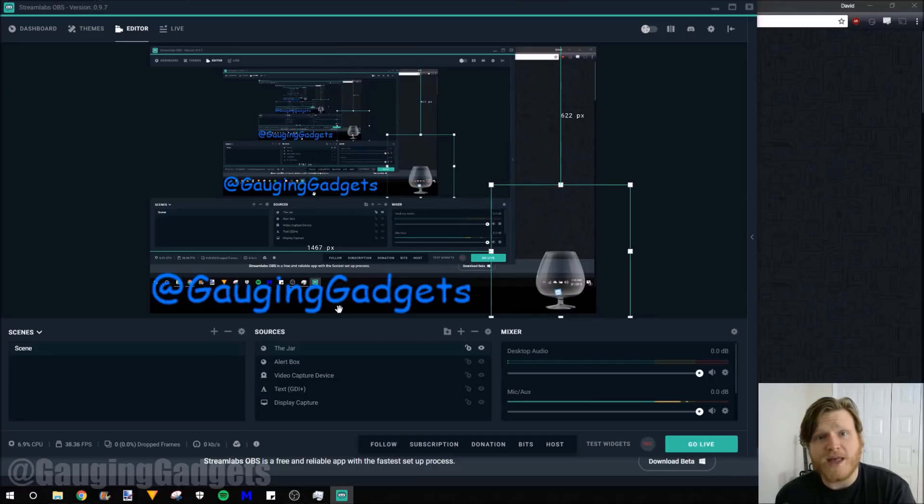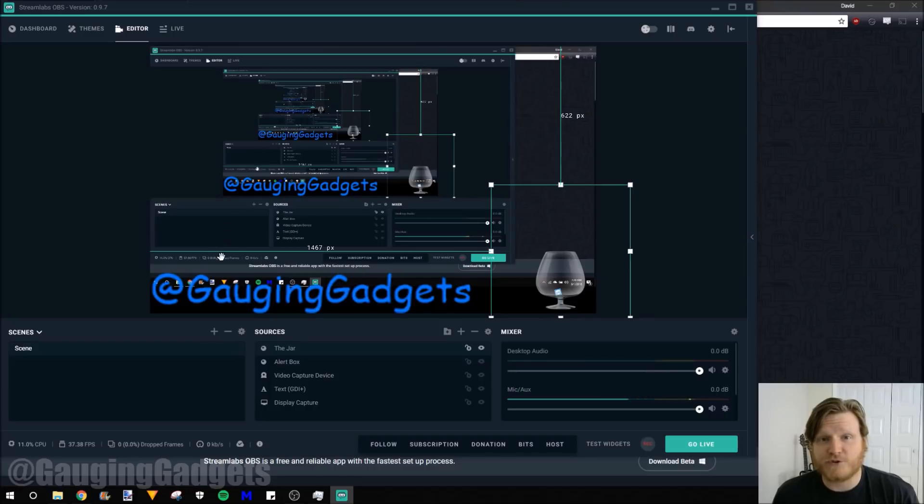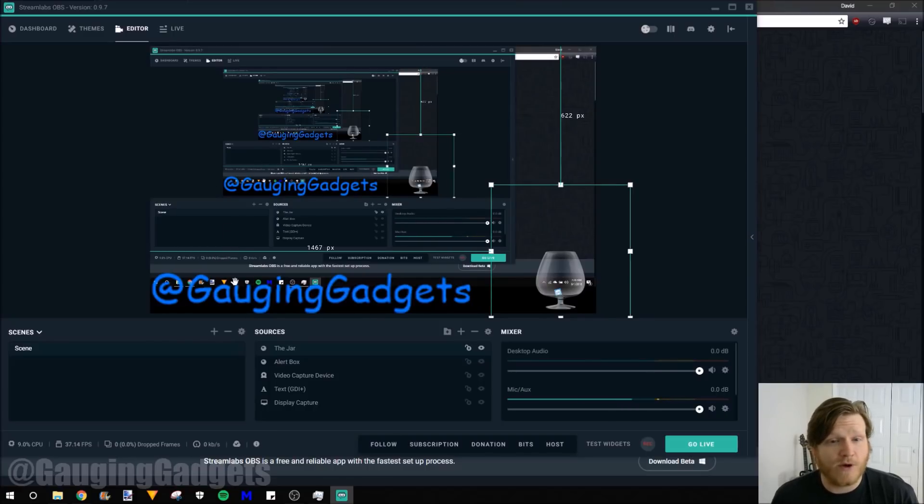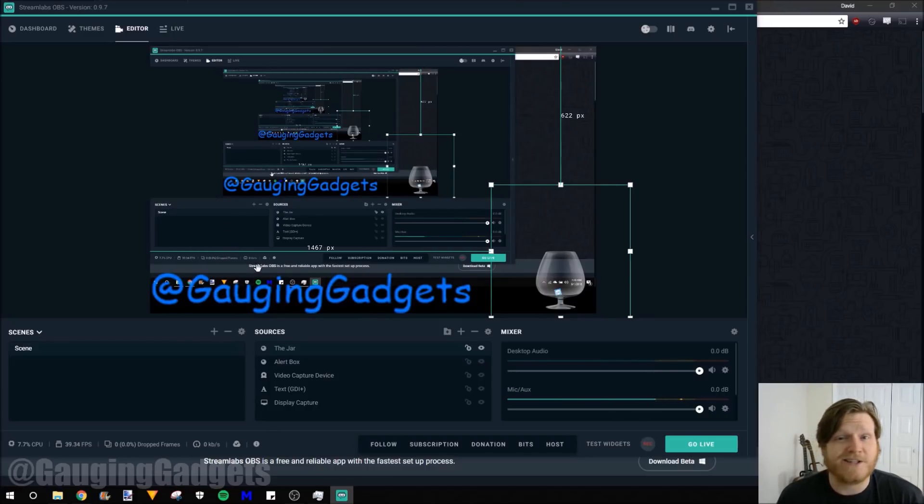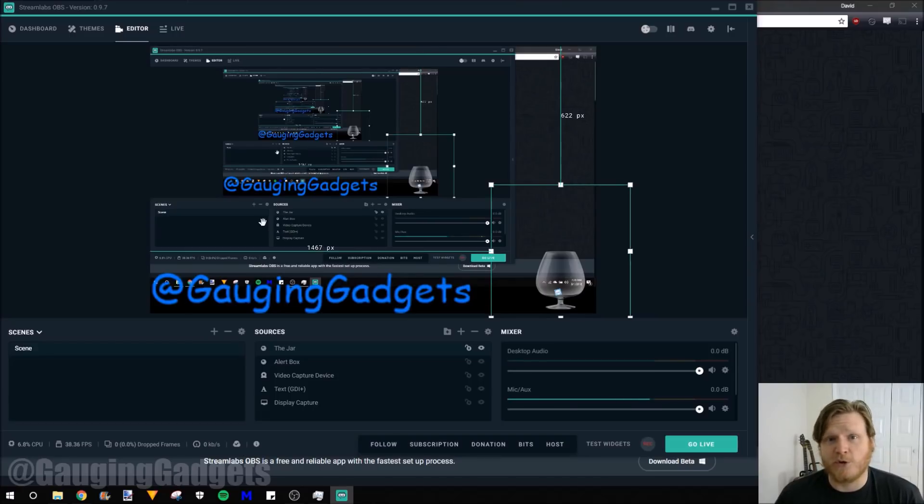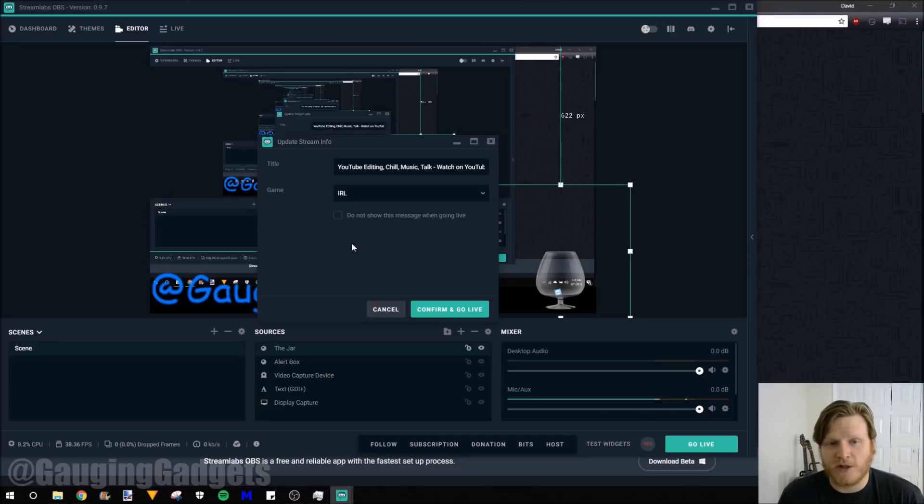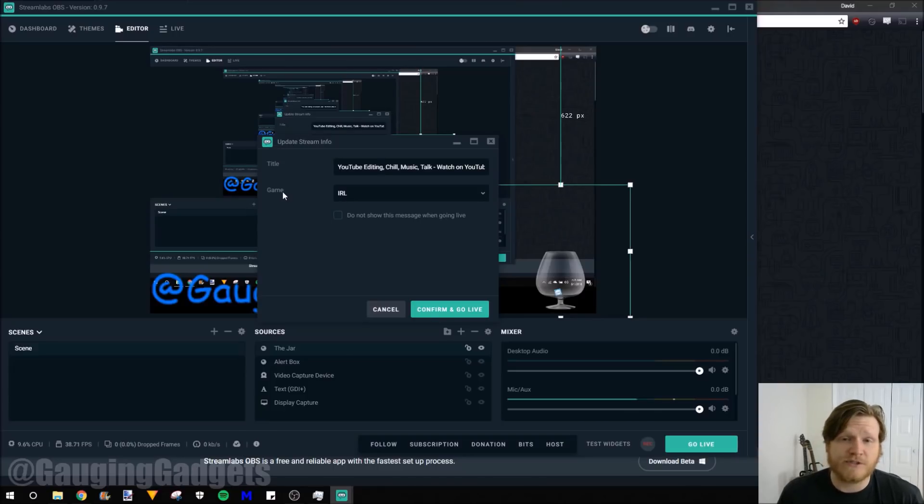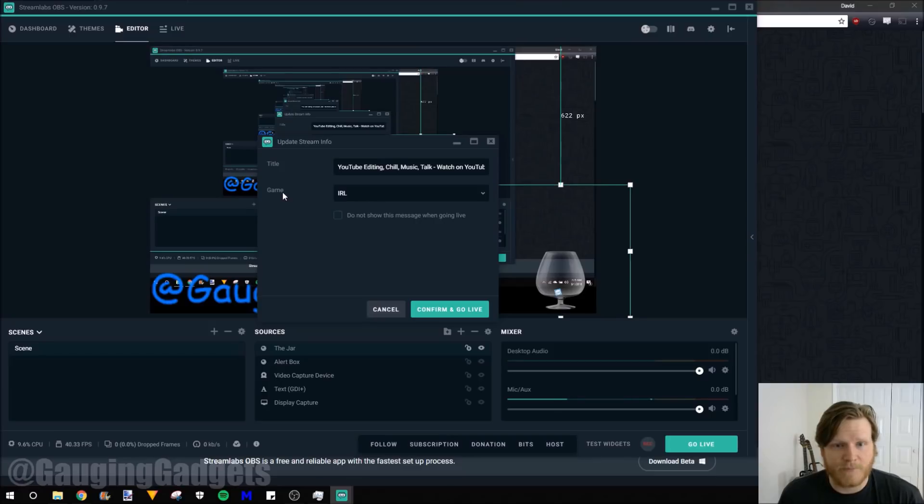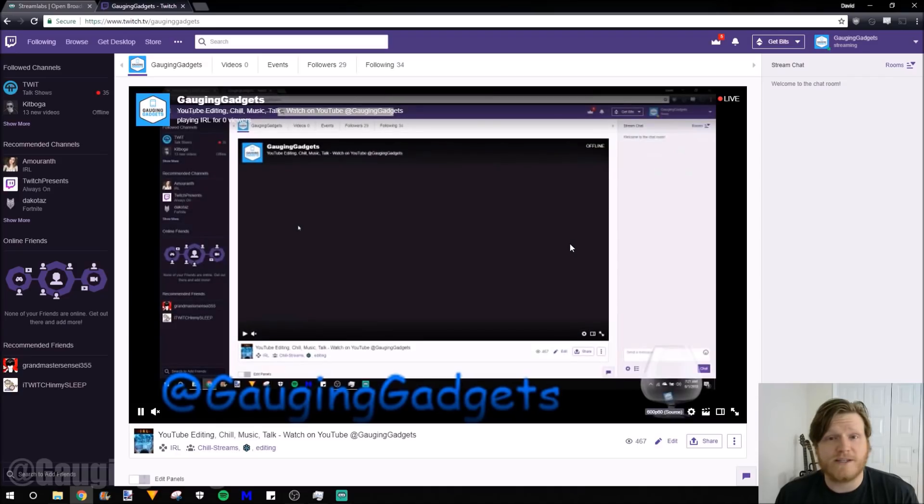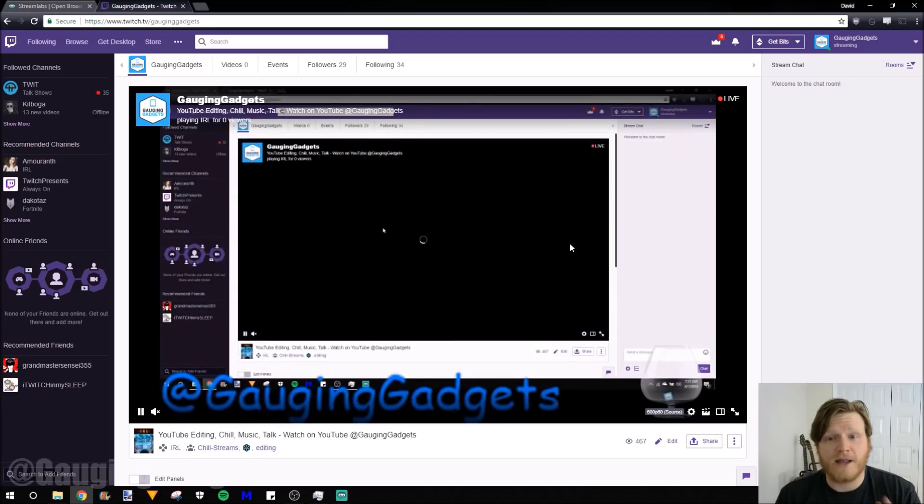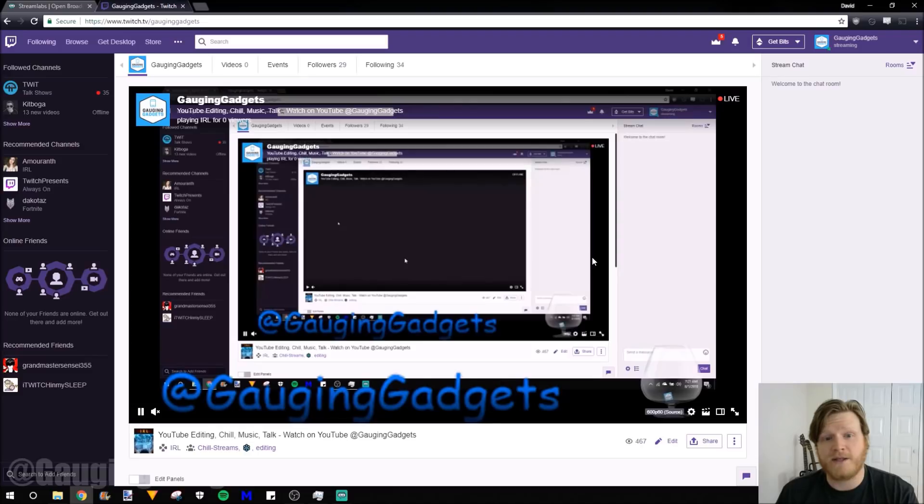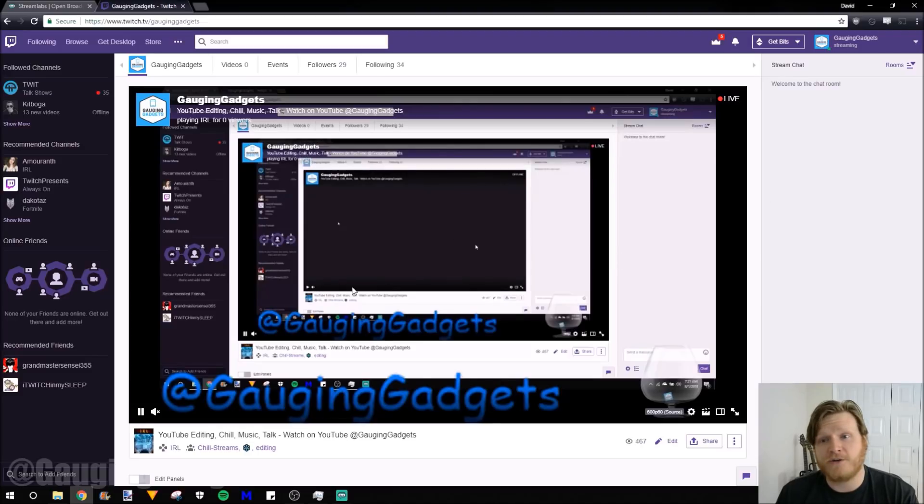So right there, we have a stream set up. We have it streaming my screen. We have some text. You can add a webcam if you want. And then we have a follower alert and a tip jar. Now all we need to do is go live. And we do that by just selecting go live right here. Once you select go live, you'll be asked to create a title and then also select the game that you'll be playing. Once you do that, select confirm and go live. Now as you can see, very quickly, I am live streaming on the Gauging Gadgets channel. You can see that we're live right here.